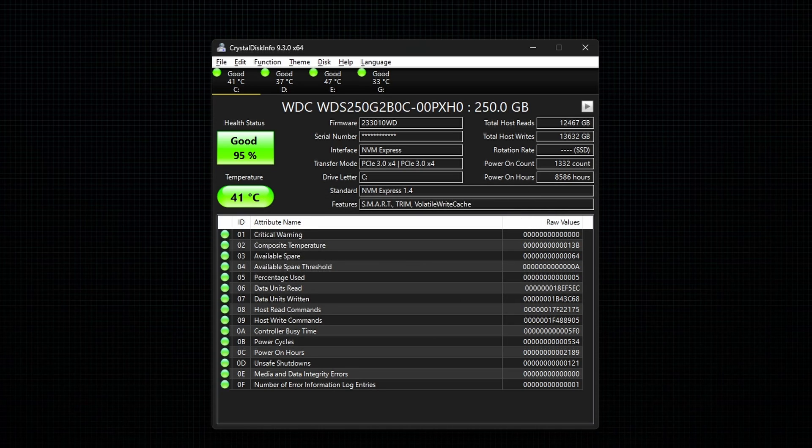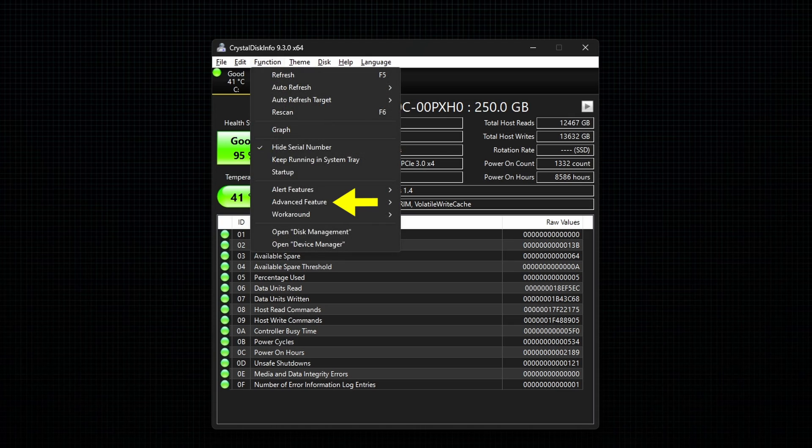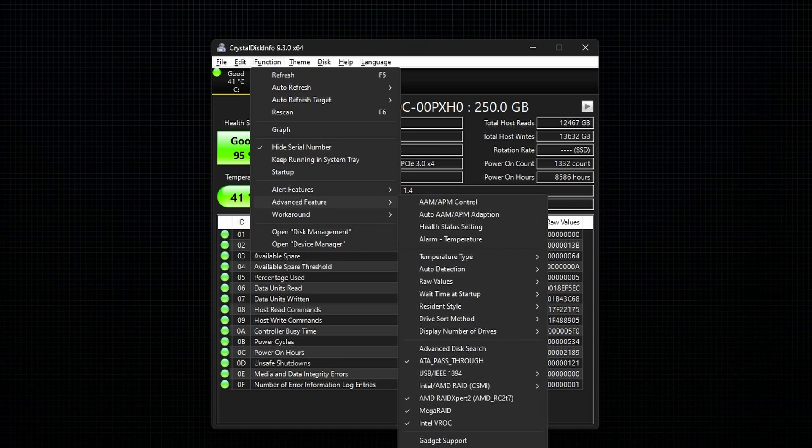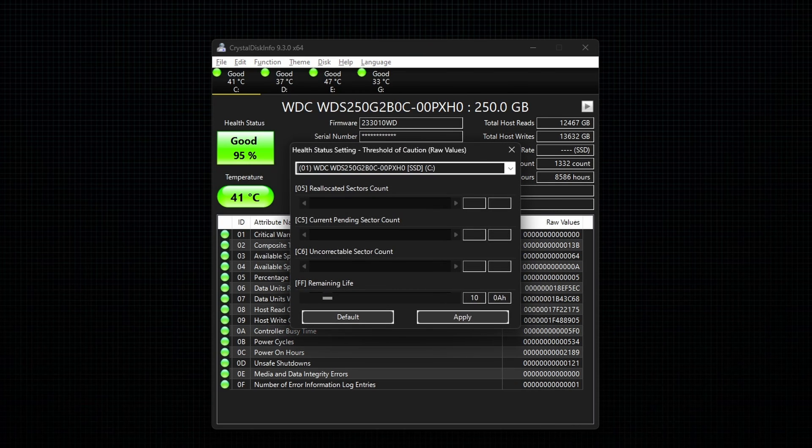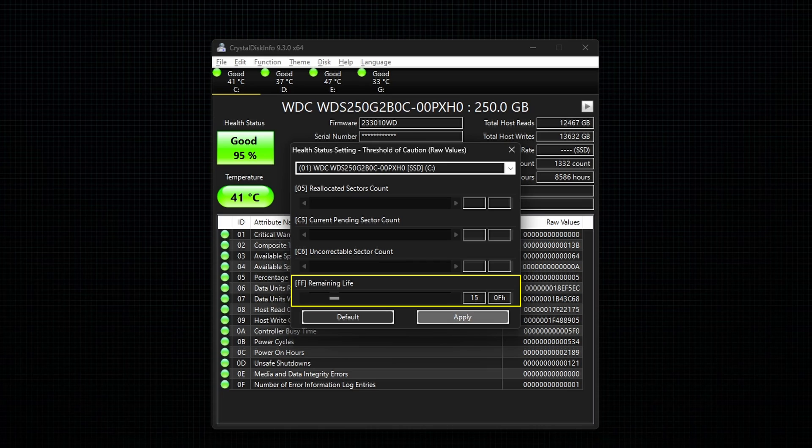Next, go to the advanced feature under Function and select the option Health Status Setting. Now for SSD, set the first three values to 1 and apply it.